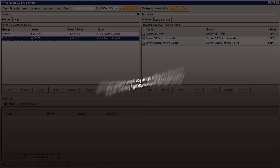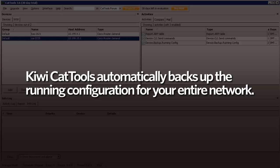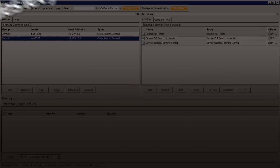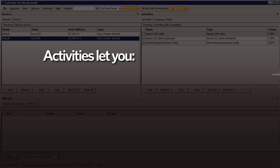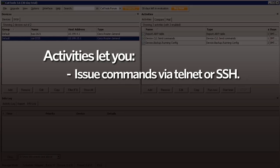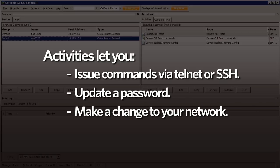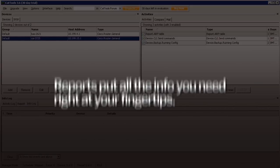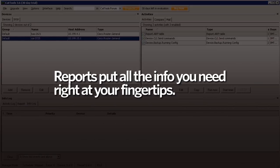As you can see, with SolarWinds KiwiCat tools you can automatically back up the running configuration for your entire network. With activities, you can issue any command via Telnet or SSH to collect information on all your devices, update a password, or make a change to your network. And finally, our reports feature will put the info you need right at your fingertips.